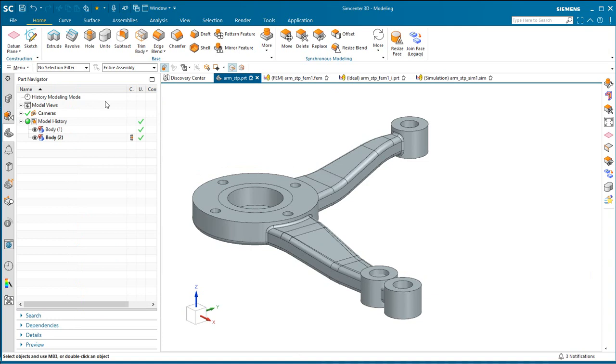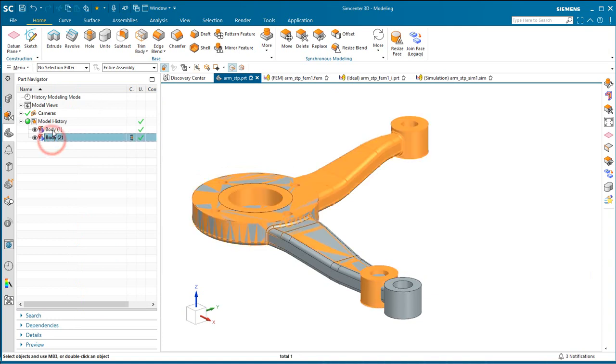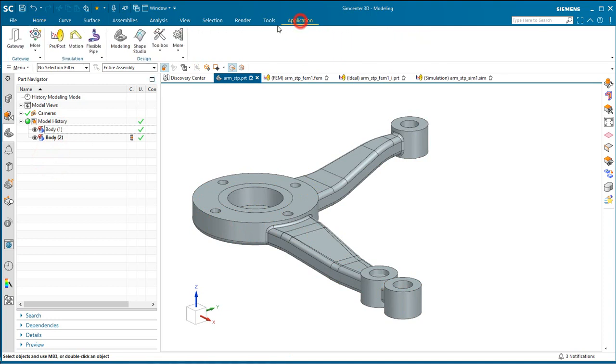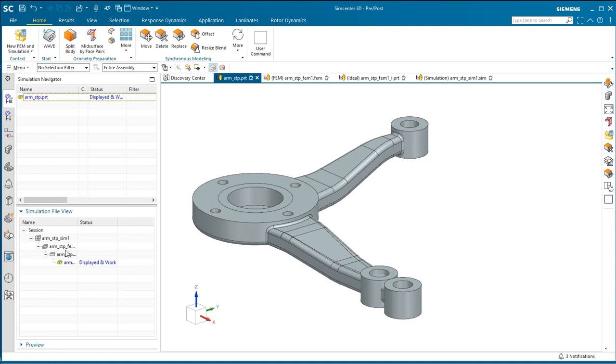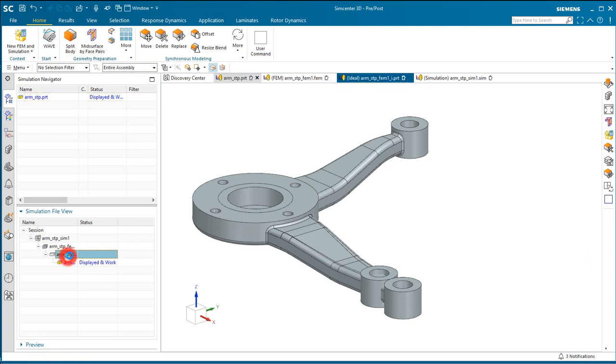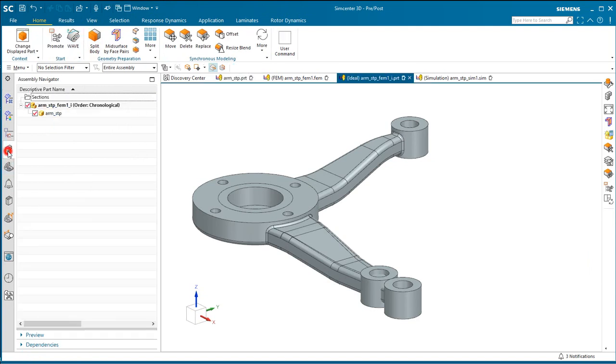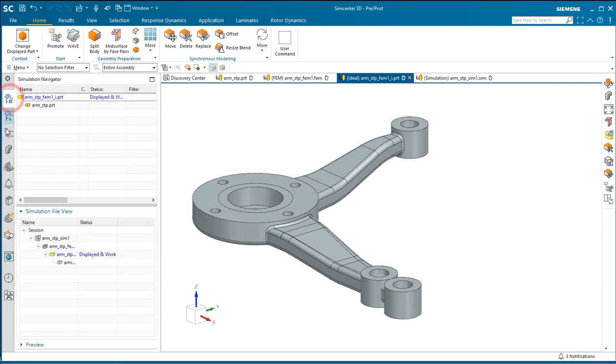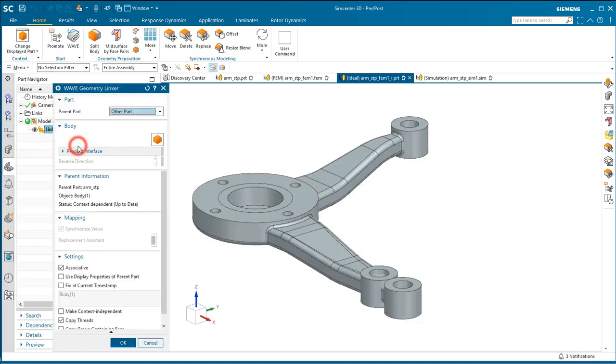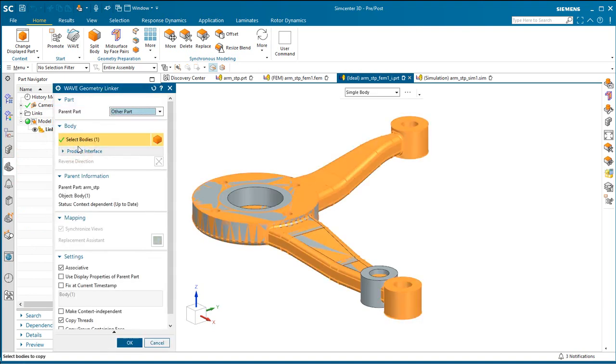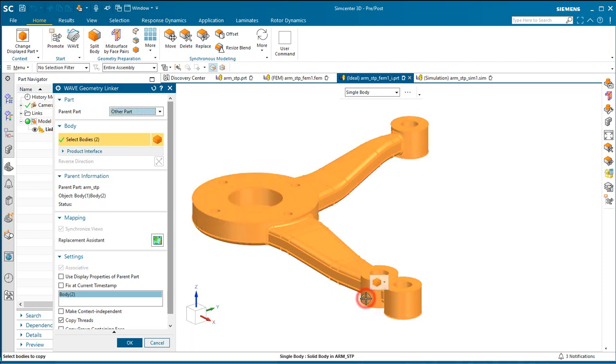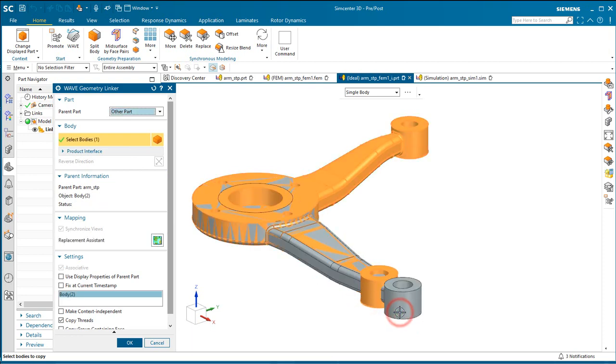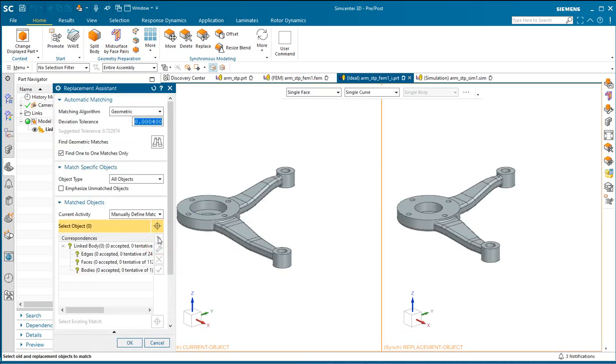So here you can see the updated geometry and the original geometry in the same part file. Next, we'll go back to our idealized part where we have the associative copy of the geometry that we wavelinked. And we're going to go ahead and edit that to select the updated geometry and then shift-pick to deselect the old geometry.